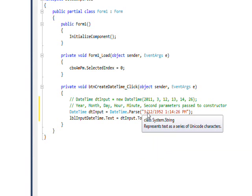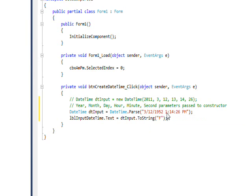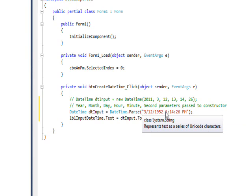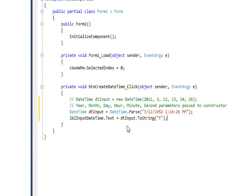Another way we can do this that's a little more human-readable is we can use the DateTime Parse method and pass it a string. The first part of the string is the date, which is the month, the day, and the year separated by slashes, much the way you do it when you normally write a date, at least in America. Then we can write the time of 1:14:26, so we have the hour, minute, and second separated by colons.